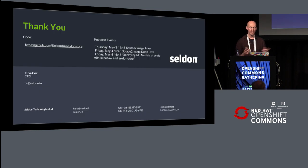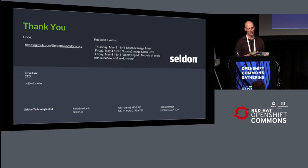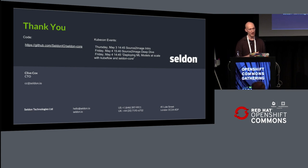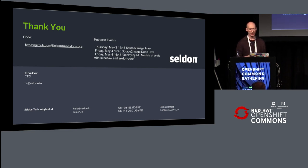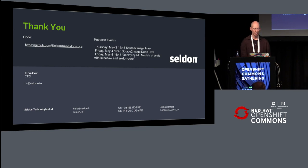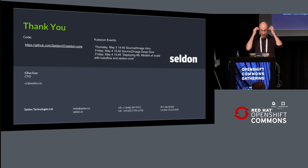Just a final slide with a few call-outs. There are two Source-to-Image deep dives and intros on Thursday and Friday. I'm going to go into more depth on Seldon Core, which is the stuff I work on, on Friday if you want to know more. Thank you.